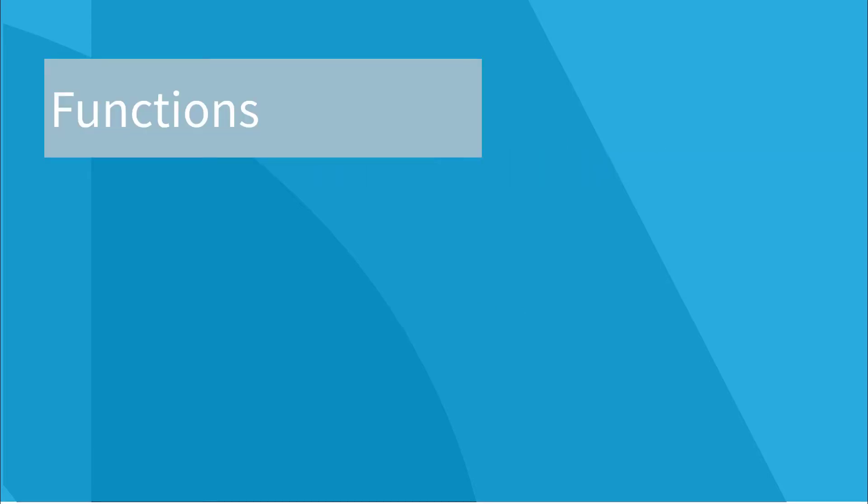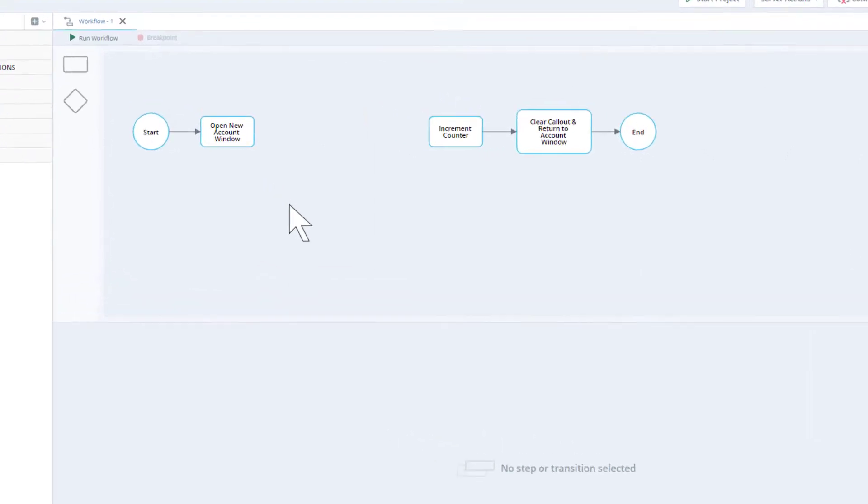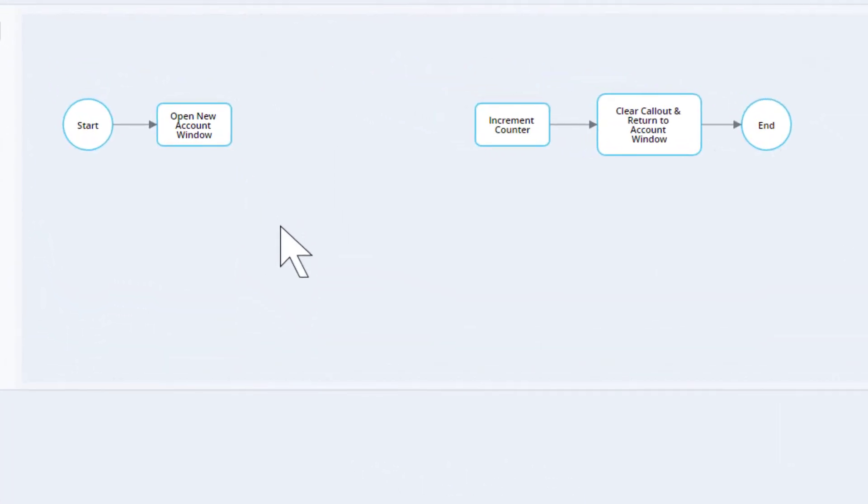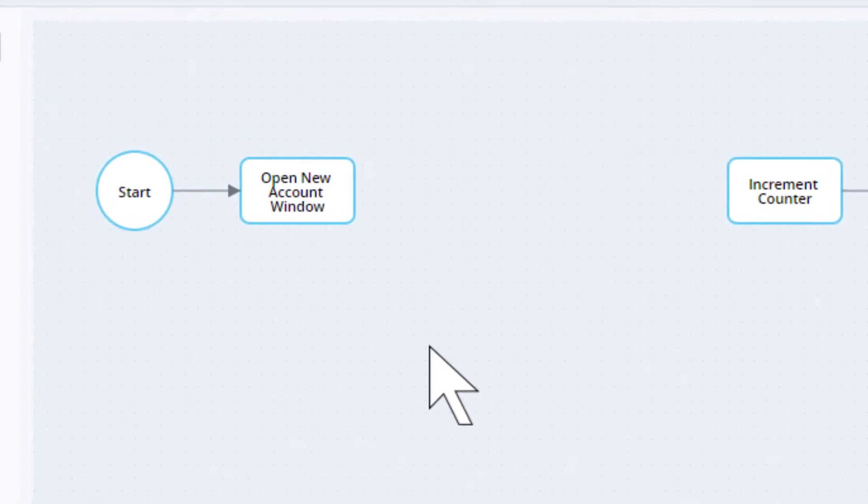Functions are instructions that the automation solution must perform. Let's take a look at one of the functions used in our example solution. Here is part of the workflow that our solution will follow every time the agent clicks create account.